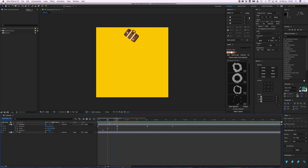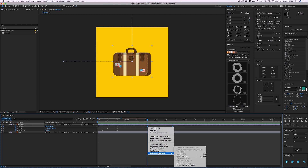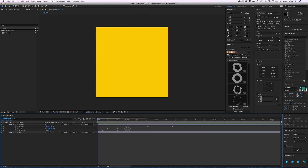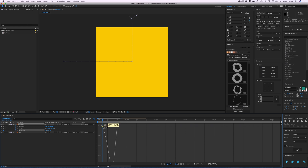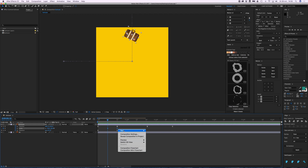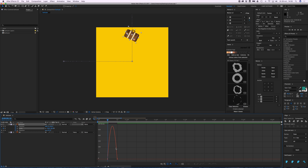Let's do the same for Scale: right-click, Keyframe Assistant, Easy Ease, open the Graph Editor — you can see it already created an arc, but you can make it a bit nicer. Then do the same for Rotation: right-click, Keyframe Assistant, Easy Ease, open the Graph Editor. It's upside down for some reason, but you can adjust it. And for Scale, right-click, Easy Ease, and give it a bit more life in the curve so it looks great.